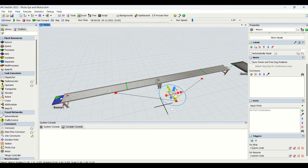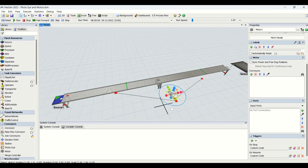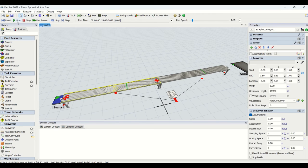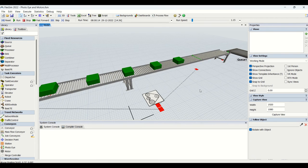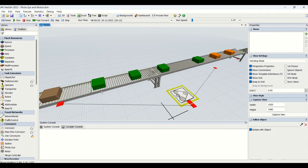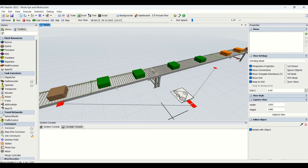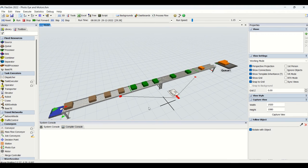We have completed the coding for the motor and the photo eye. On cover of the photo eye, it stops the motor and ultimately stops the conveyor. On uncover, it resumes the motor and on resume we resume the conveyor. Running the simulation model, whenever the photo eye gets blocked you can see the conveyor get stopped, and on unblock the part stops on the conveyor. On resume the part starts moving again.